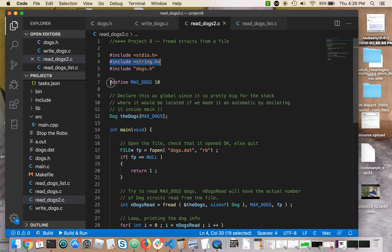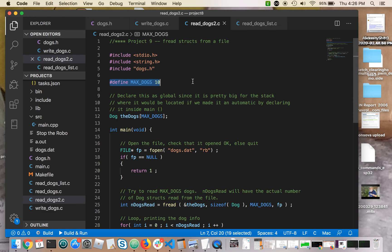Here on line seven, I define this is the maximum number of dogs that I will read from the file. So if you were very diligent and you have a small army of dogs and you put 15 of them in your file, I'm only going to read the first 10.